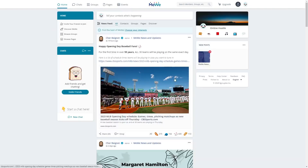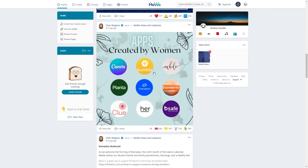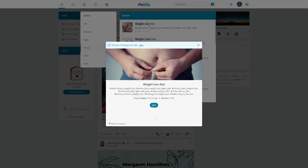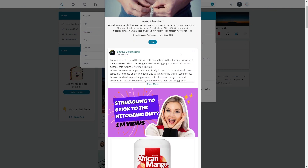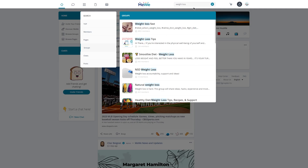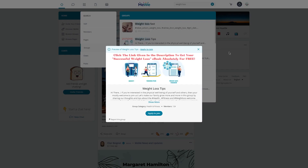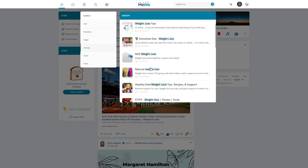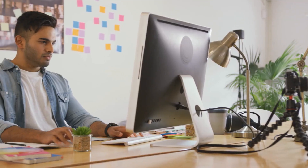Step 4: Promote your offer in MeWe groups. Now that you've got a beautiful landing page created with Mixo.io, it's time to start promoting it to potential buyers. One great way to do this is by sharing your landing page link in MeWe groups focused on fitness and weight loss. MeWe is an alternative to Facebook groups and it's a fantastic platform for finding and connecting with people who are interested in your affiliate offer. Search for keywords related to your offer, such as 'weight loss tips,' 'fitness groups,' or 'health and wellness communities.' Once you've found promising groups, join them, start engaging with the community, and make sure to read the group's rules before posting.